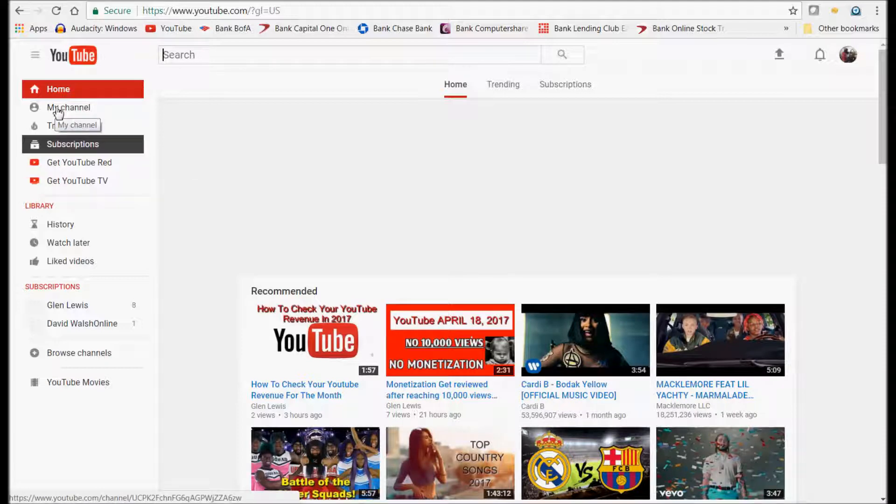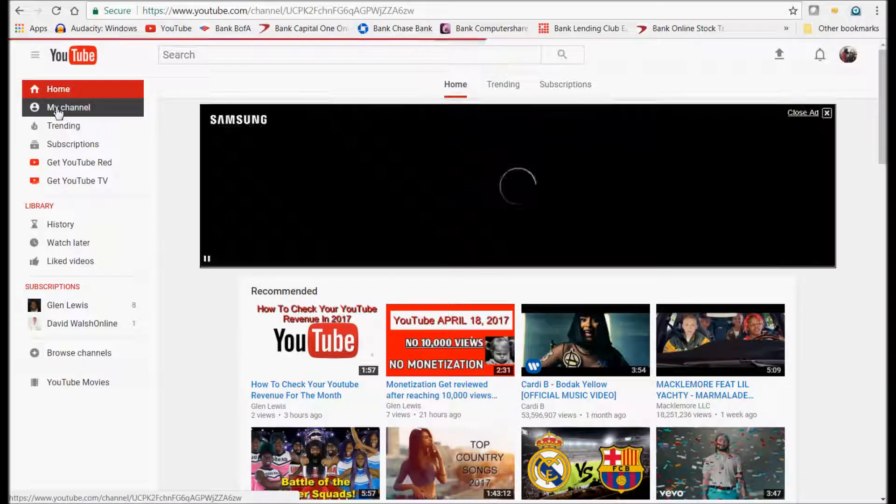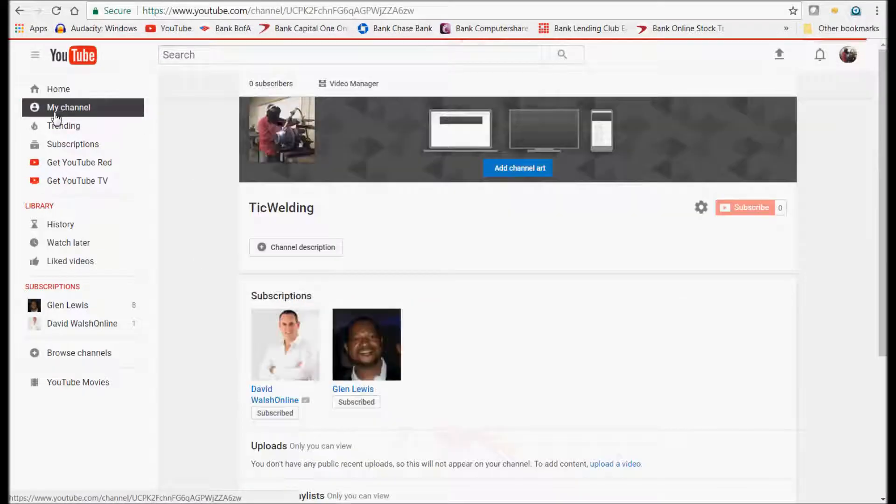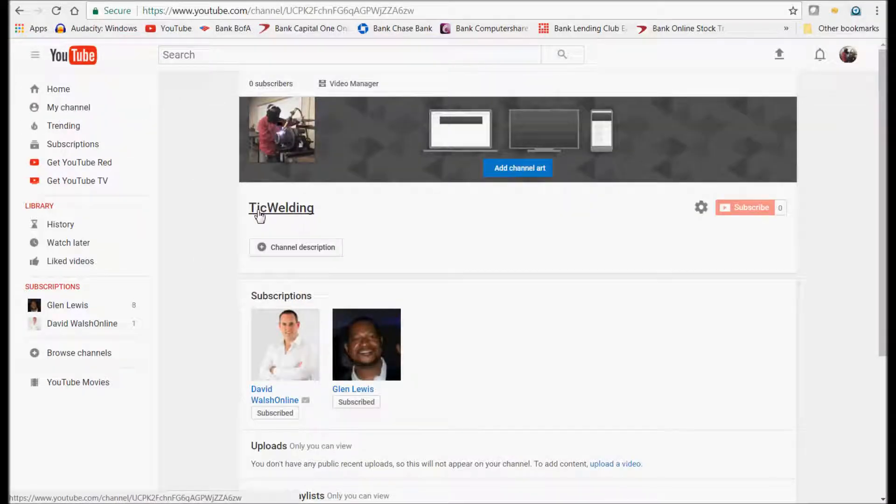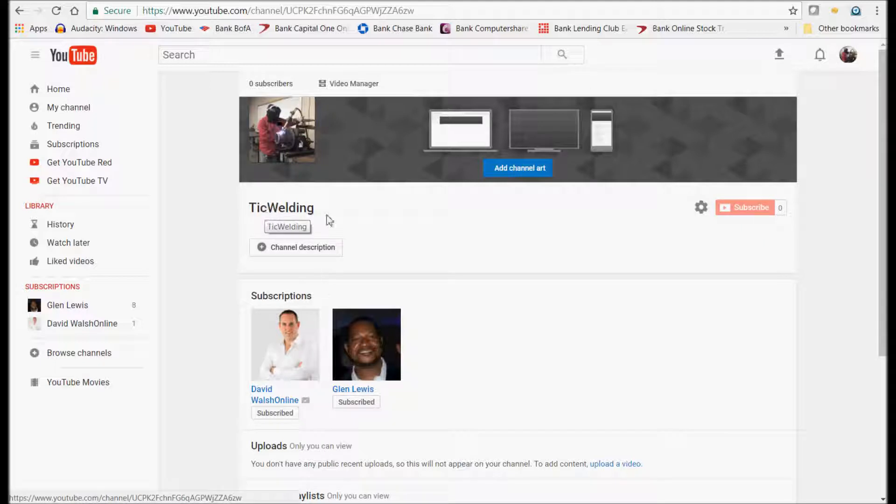And click on My Channel, and you'll notice that the name has changed. So it's that simple. You don't have to go around doing all this stuff.